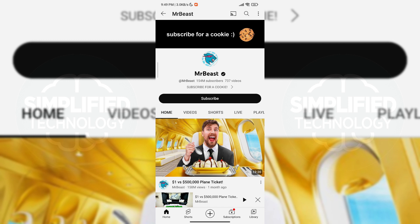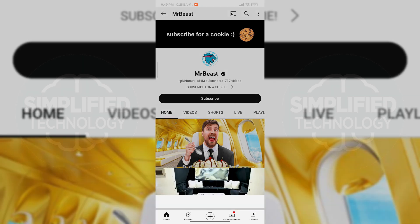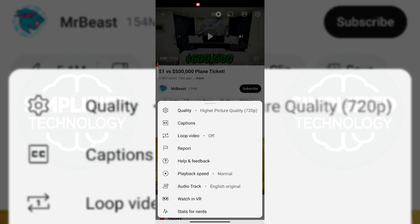First, open the YouTube app, then navigate to the video of your choice. In this case, I have selected a MrBeast video for the purpose of this tutorial. When on the video, click on the gear icon in the top right corner of the screen. This will display a variety of options.